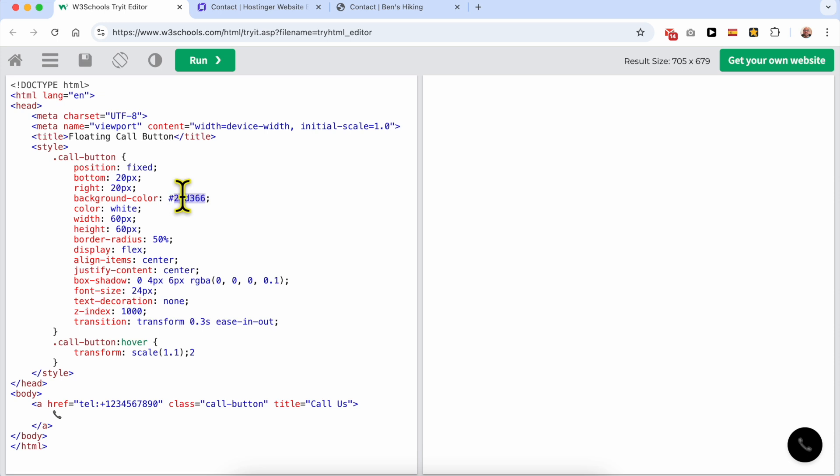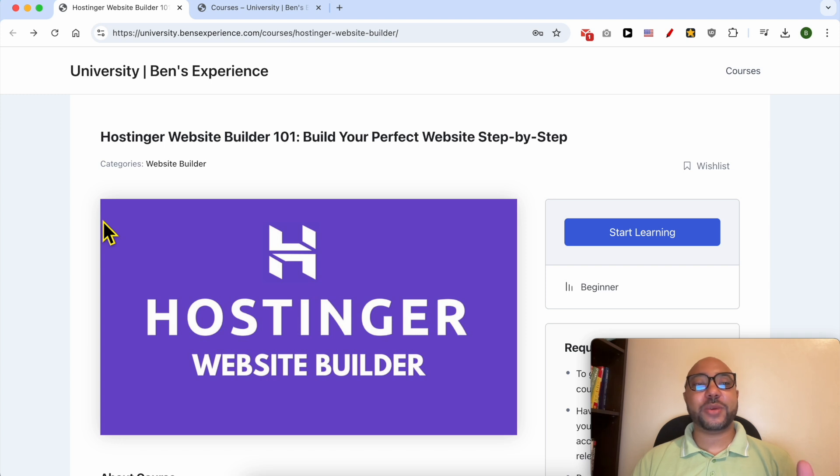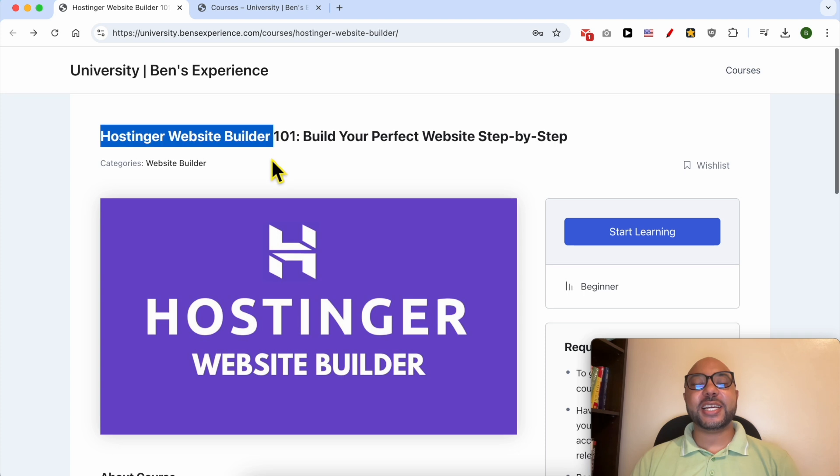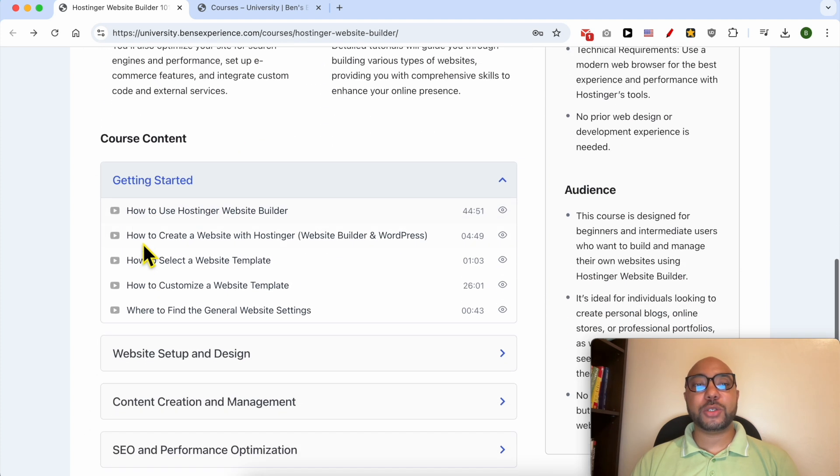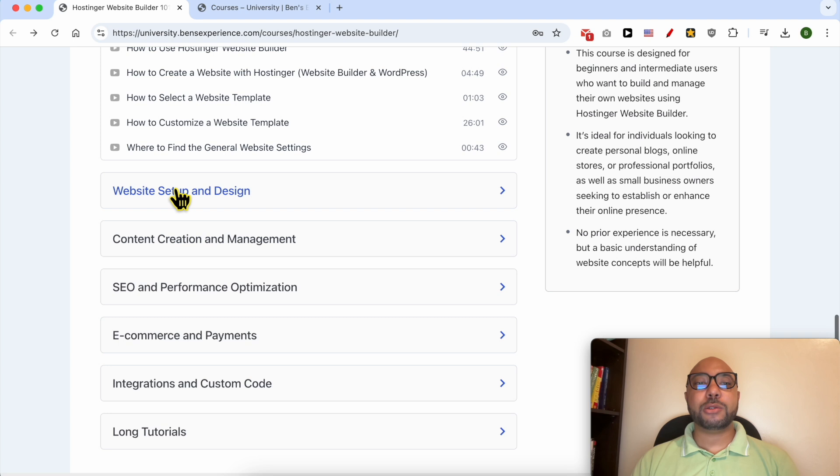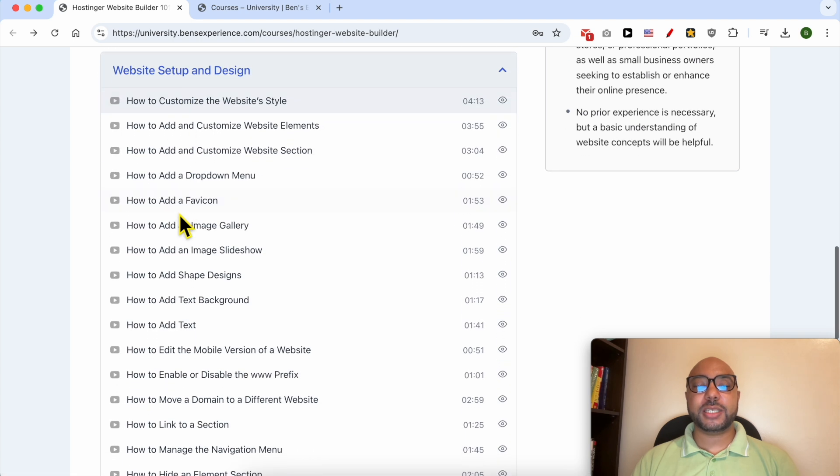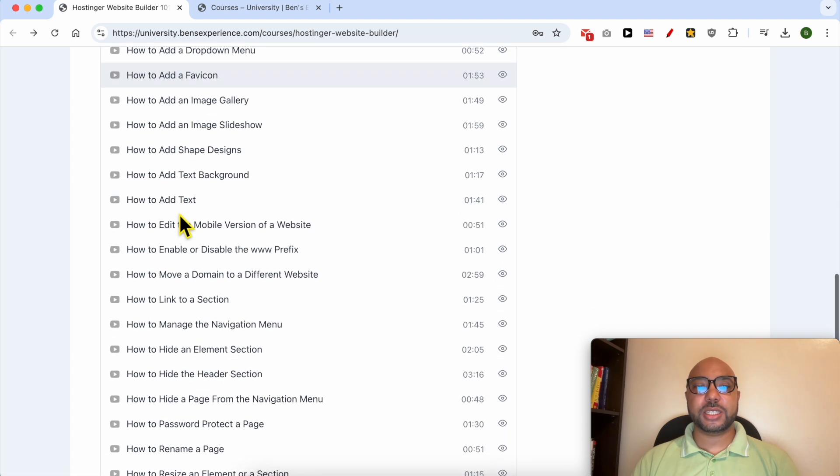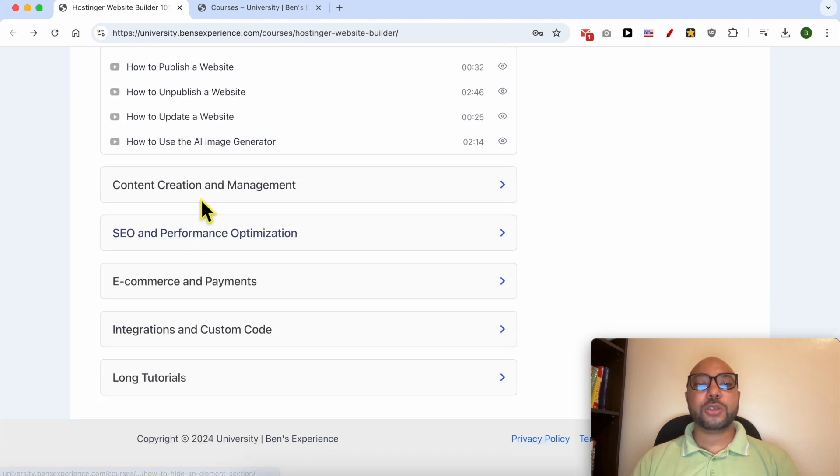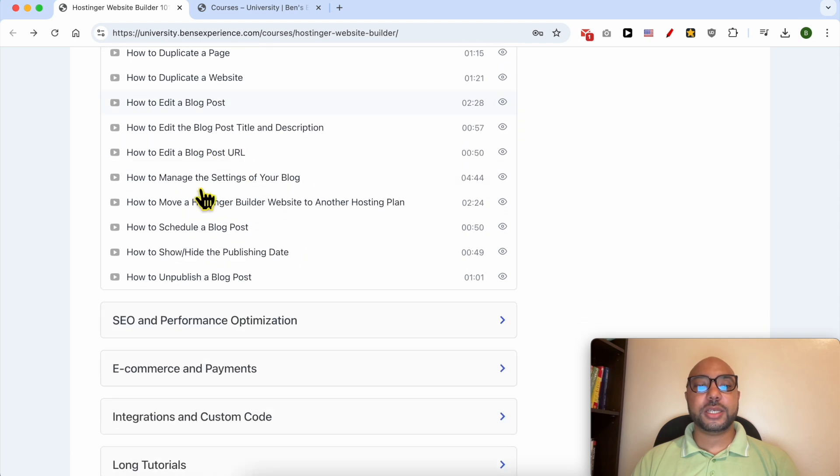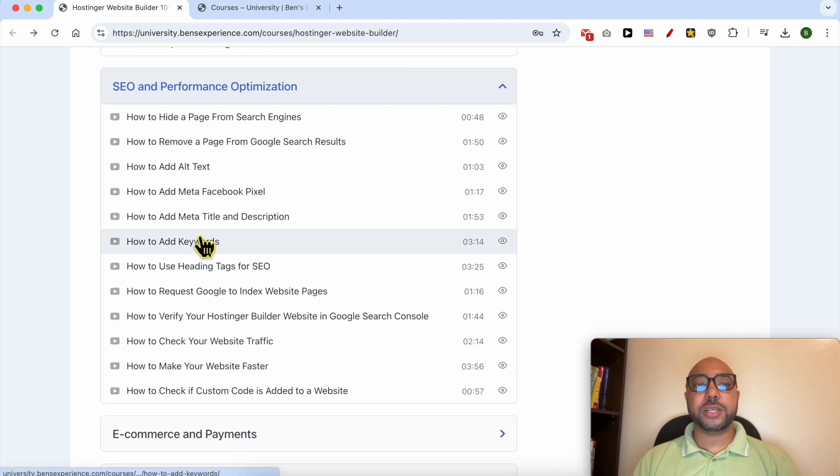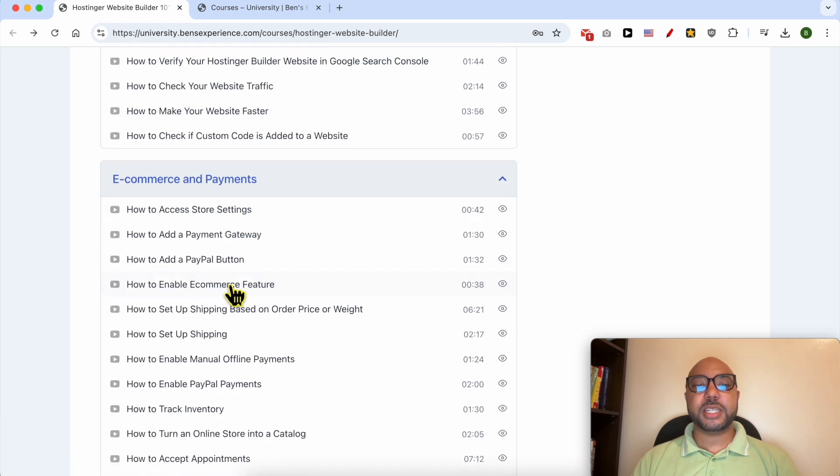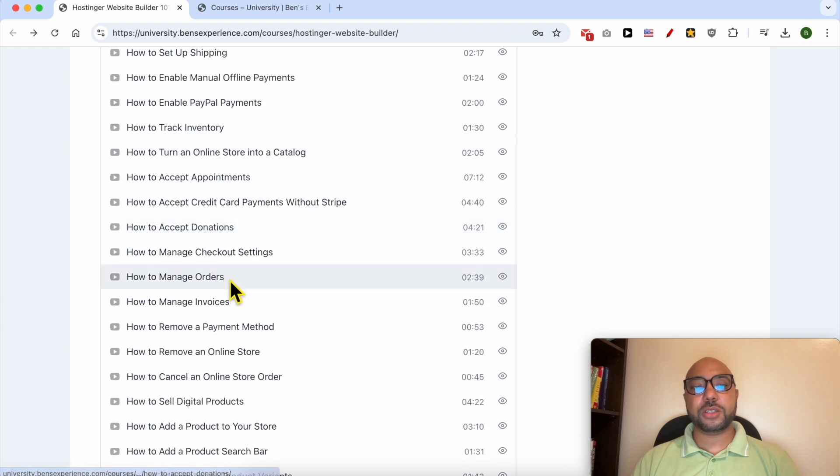Before I continue this tutorial, I would like to let you know that you can get access to my online course about Hostinger website builder today for free. Inside this course, you will learn many things including how to get started with Hostinger website builder, how to set up and design your website, how to create and manage your content, and how to optimize your SEO, ecommerce, and payment settings.